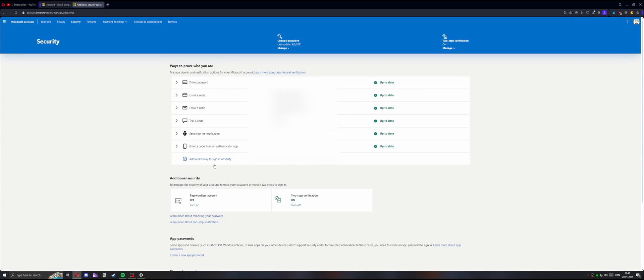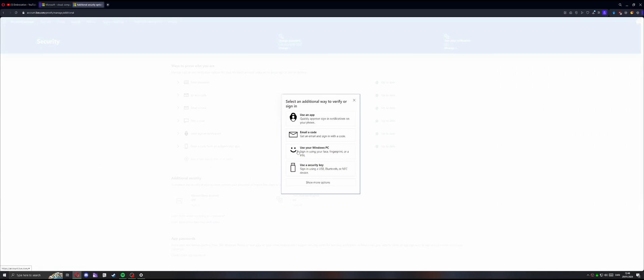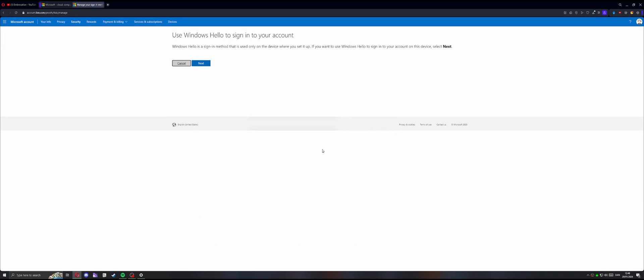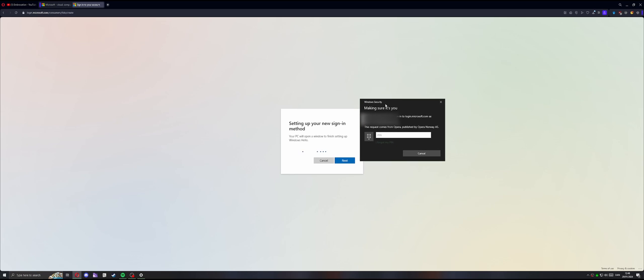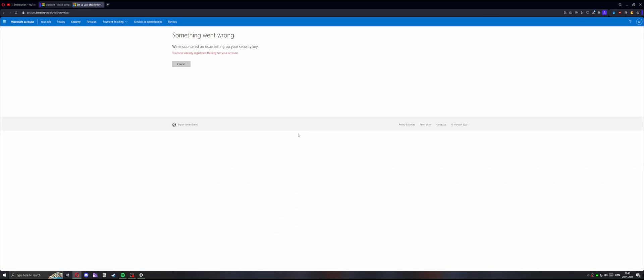But the main thing is the use your Windows PC. And click on that. And then you just click next and you probably log in. Yeah, you log in with your Microsoft account again, your password. Just make sure you are who you are.